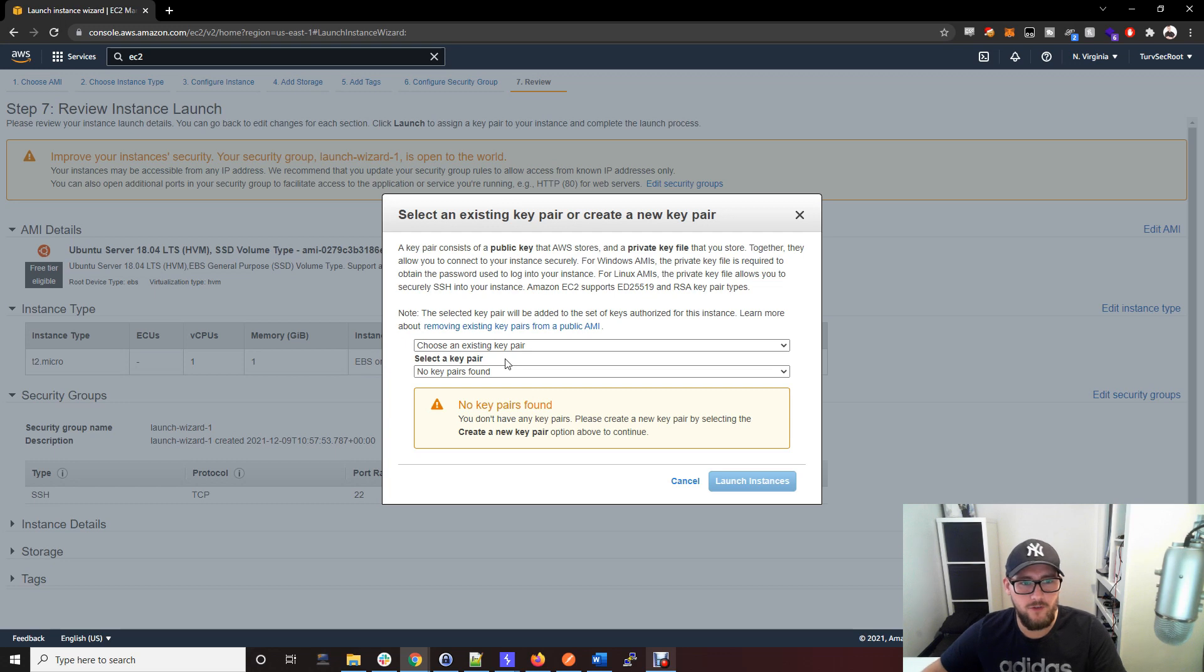Launch the box, and it's going to ask you to create or use an existing key pair. This is how you're going to SSH into the box.